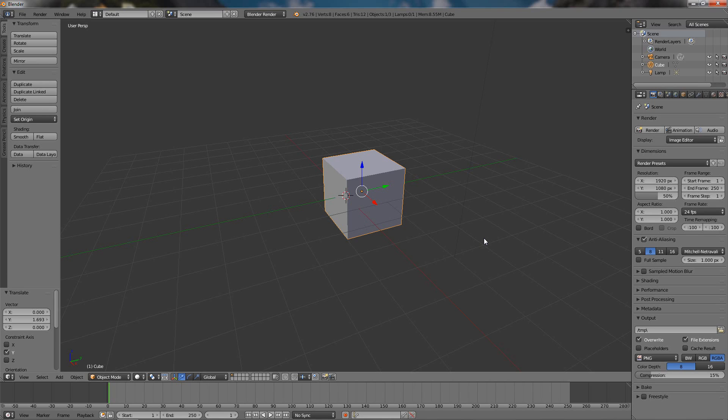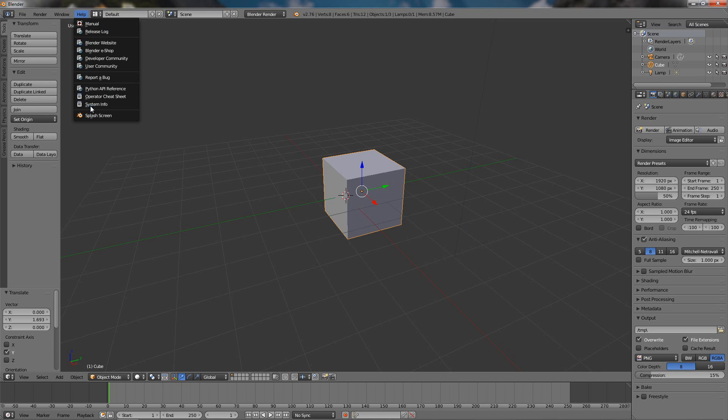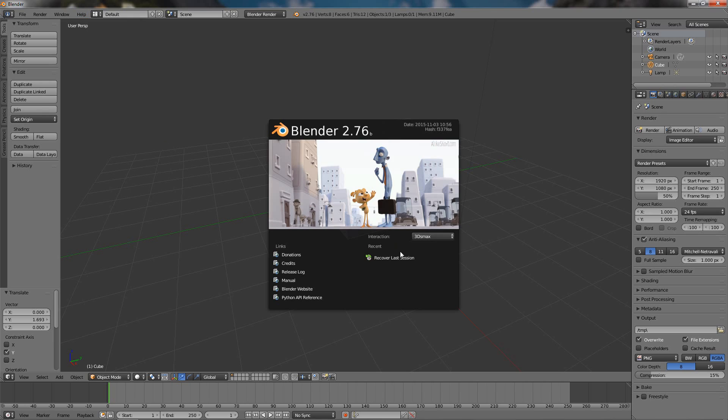Because if you get used to the Blender default setup - I haven't used 3D Max in a while but I highly doubt that they have a Blender default setup offered in 3D Max - so it's a win-win to choose the 3D Max interaction option.